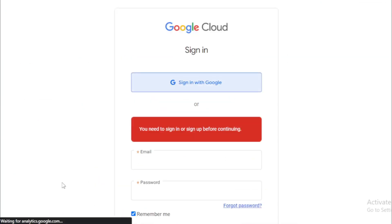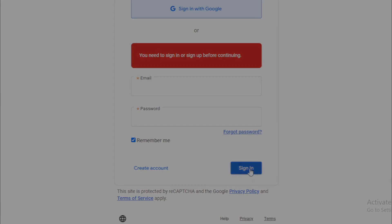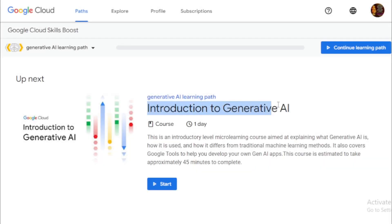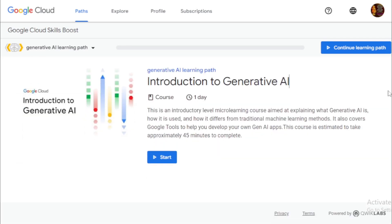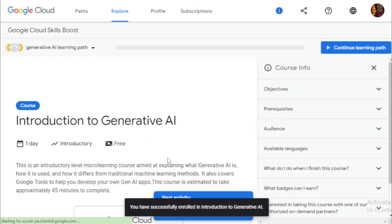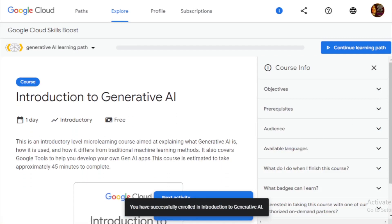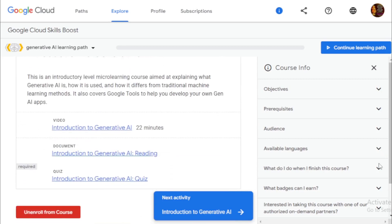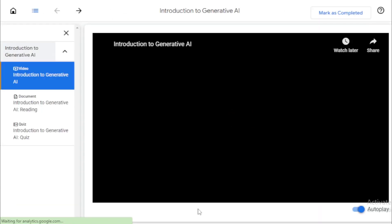Now let's start the course. Create your account with your Google account, input your email and password, and register. After signing up, your course starts right away. You can see all your course chapters for Introduction to Generative AI and begin your learning process.